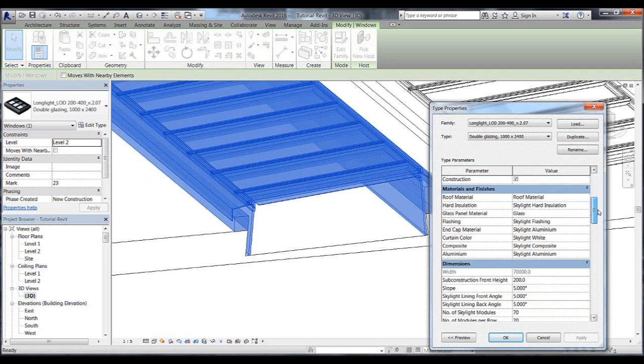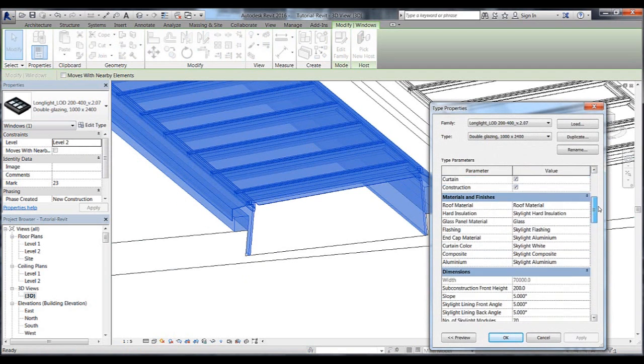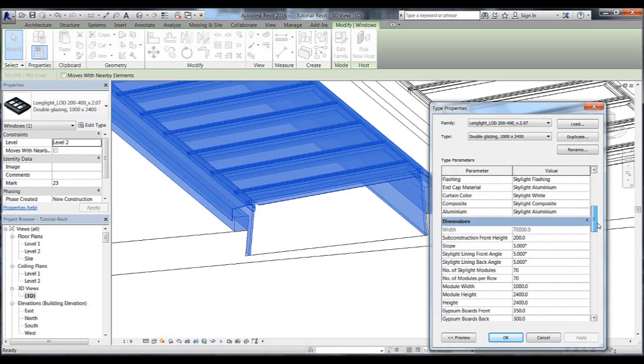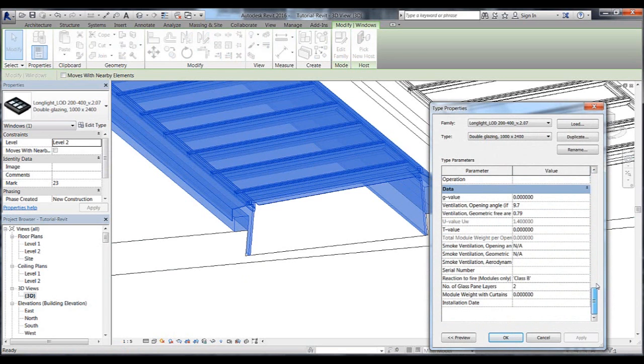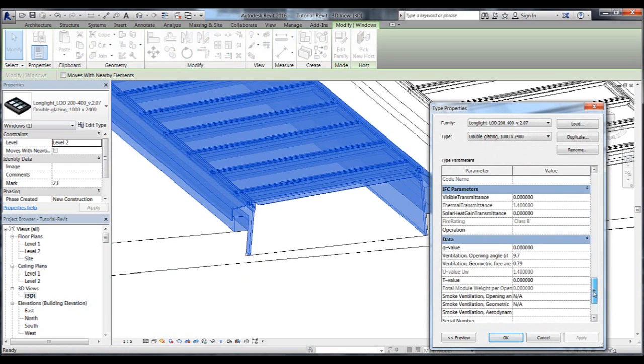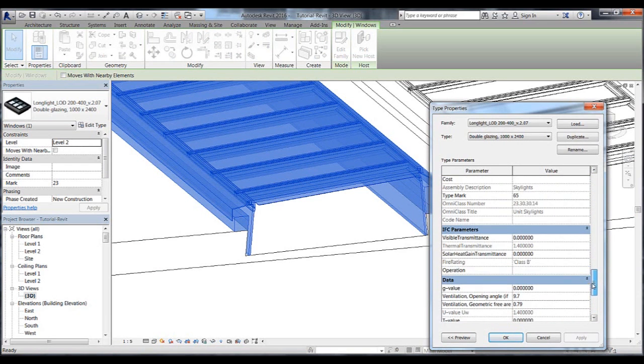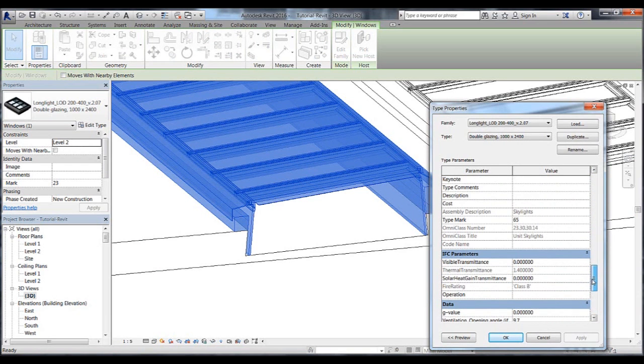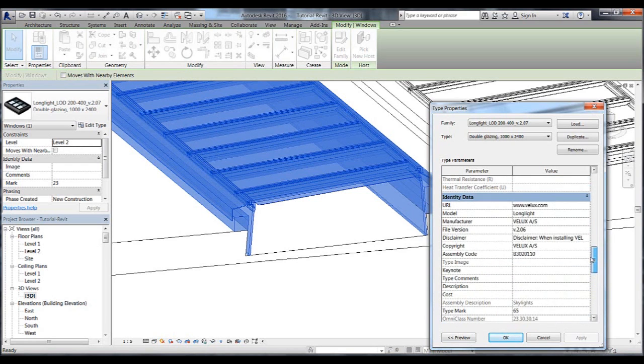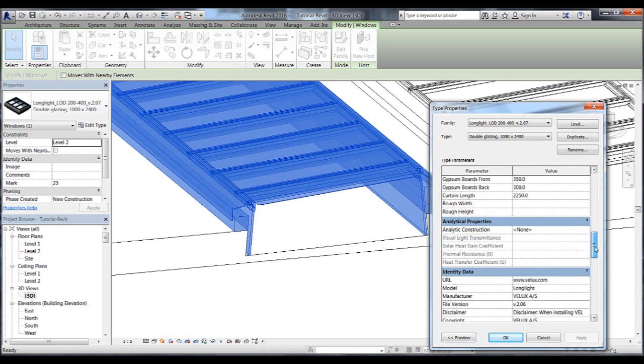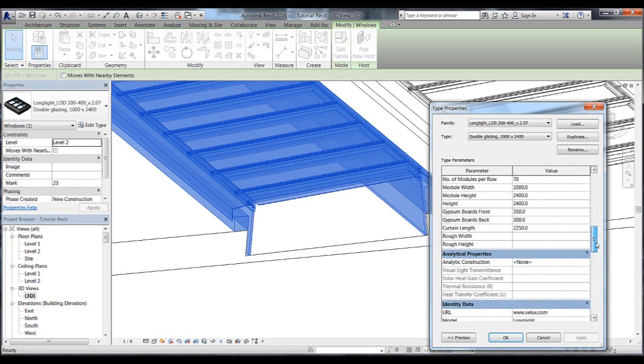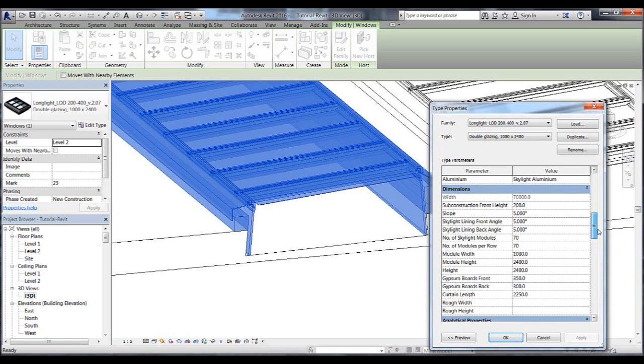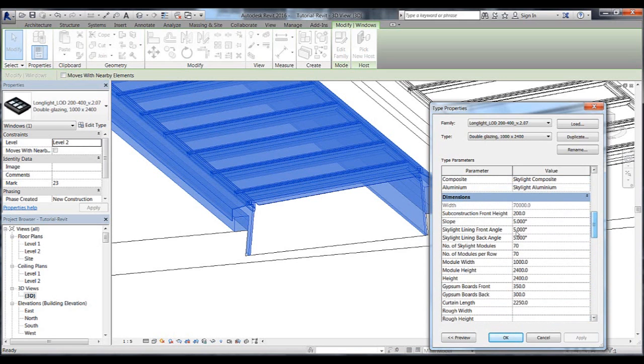Such as the ventilation parameters per module, fire rating, u-value, number of glass pane layers, as well as the IFC parameters and identity data, plus the dimensions parameters.